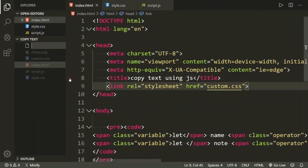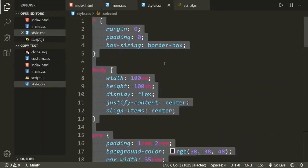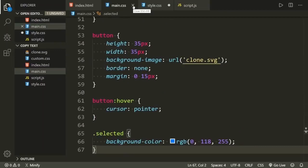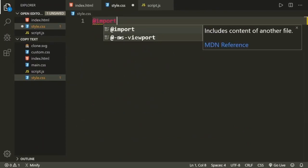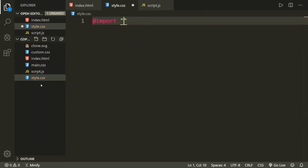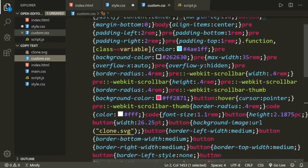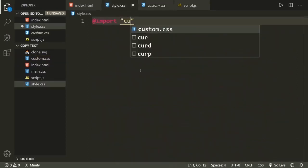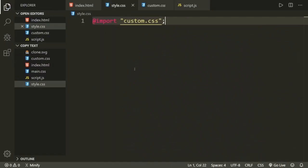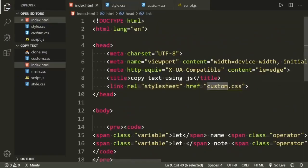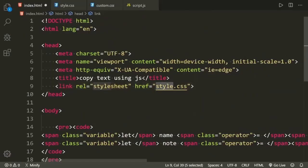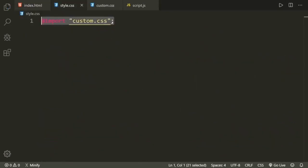Method number three: use the CSS @import rule. To keep the original CSS code safely for future use, I am creating a new file and naming it main.css. Now let's go to the styled CSS file, copy this code, and paste it into main.css. Close the main.css file, and in the styled CSS file write @import to import the custom CSS file — the file we created in method number four.